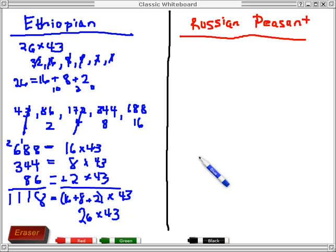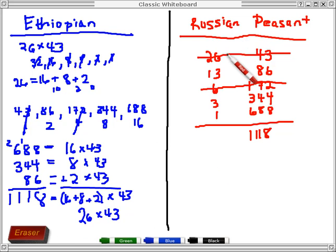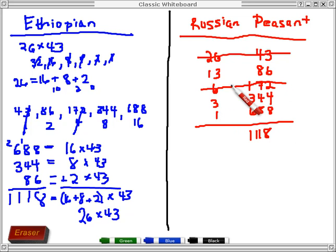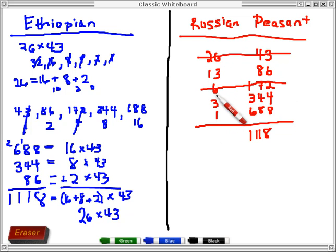Now go ahead and try to do the Russian peasant on your own. When you set up Russian peasant, you put the two factors at the top of each column. Then you halve 26 each time, dropping any fraction: 26 divided by 2 is 13, then 6 (dropping the half), then 3, then 1 (dropping the half). On the other side you double. Then you cross out each row that has an even number in the left-hand column and keep all the odds. The sum on the right-hand side turns out to be exactly the same as before.